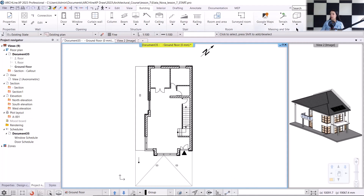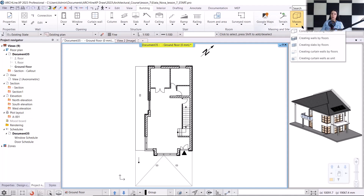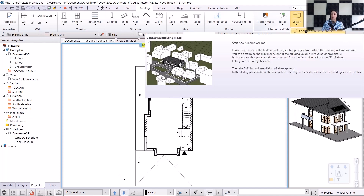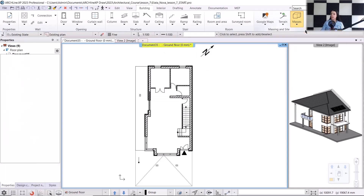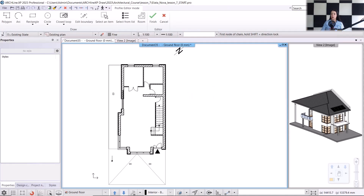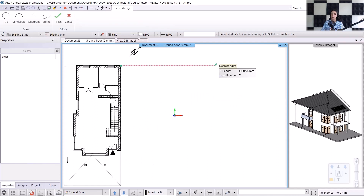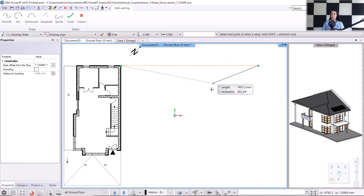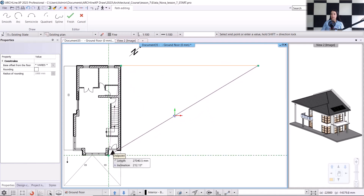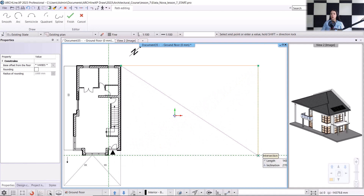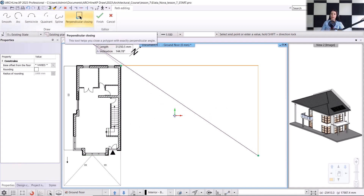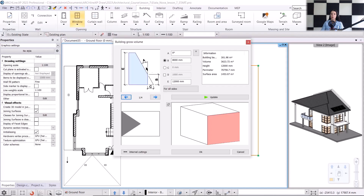First, we will create the mass model. To do this, we will use the building menu, masses command, and within that, I will select the conceptual building model command. I need to draw the bounding dimensions of the mass model. I will start drawing it from the back corner of the building, and it will be 21,000 millimeters to the right. It will extend up to the corner of the wall. I will close the command with a perpendicular closing, and the mass model dialog will pop up, where we can set various values.